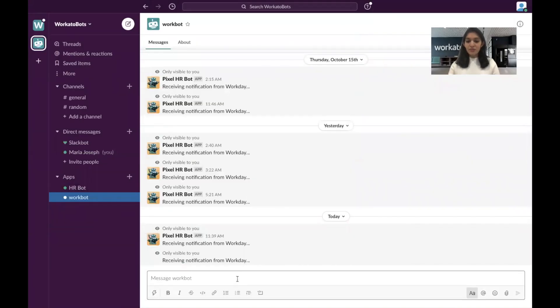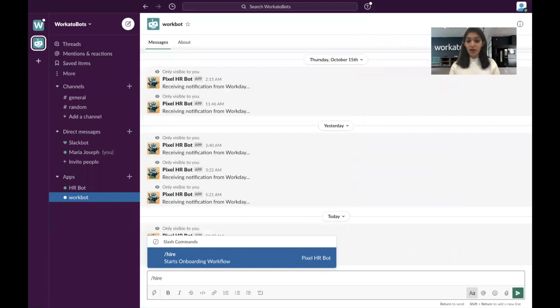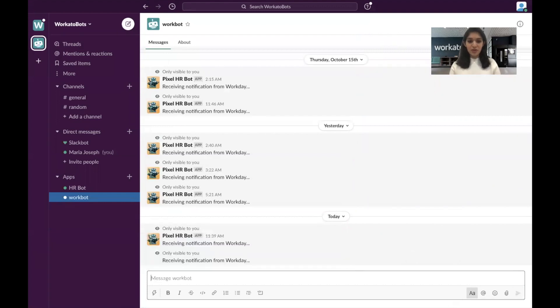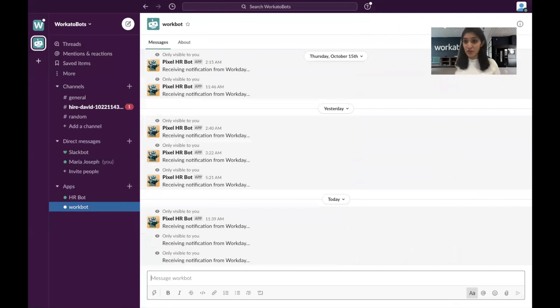So in Slack, I'm just going to start this hiring process. So let's say you're going to start hiring this person, David.